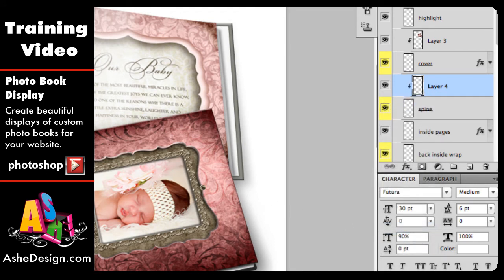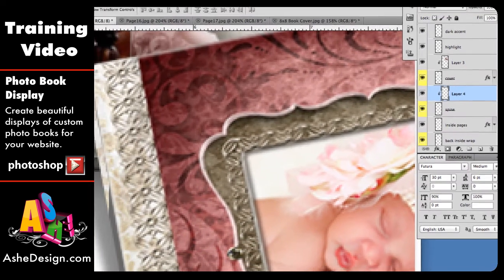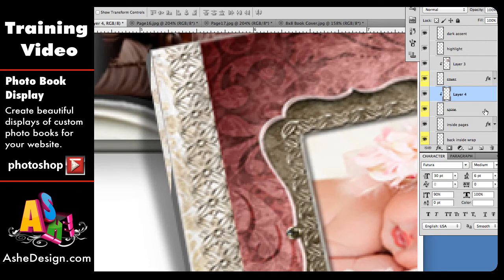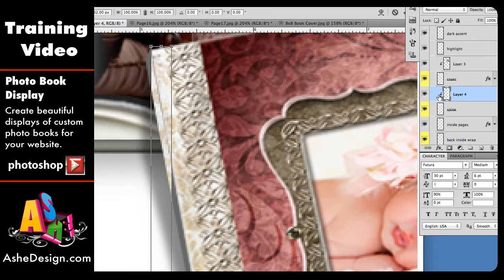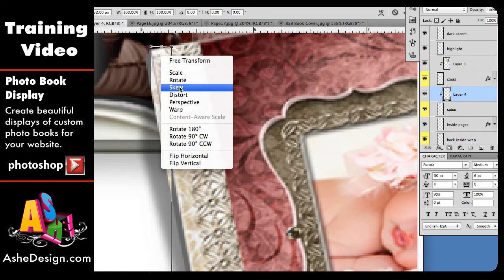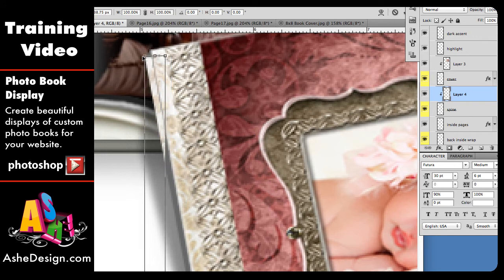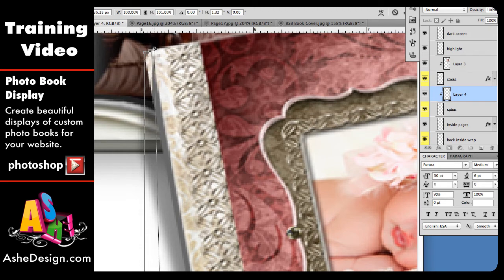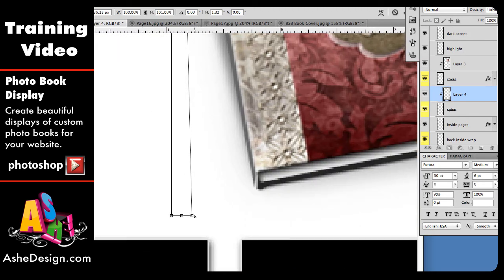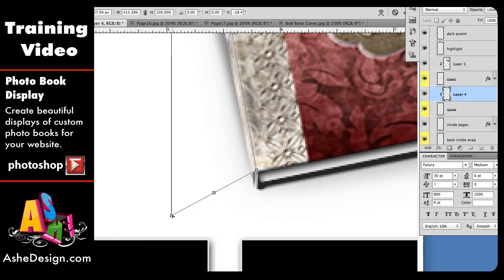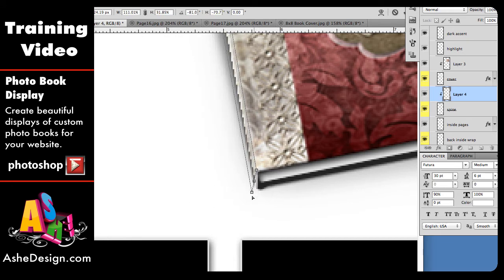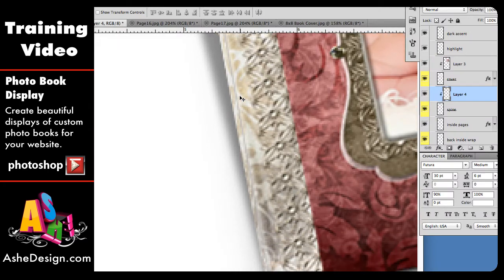Now I'm going to go up to 400% — the percentage you choose is up to you; I just pick a number where I can see the corners pretty well. I'll make sure my Layer 4 is selected, hit Control T to transform, then right-click and choose Distort. I'll align my corners one more time. This is a much smaller area so it's a little more difficult, and I sometimes have to go over a little to cover it the way I want. Then Enter to set, and let's take a look at 100%.